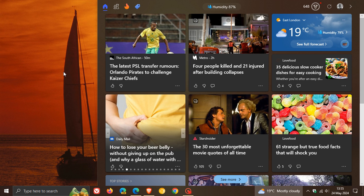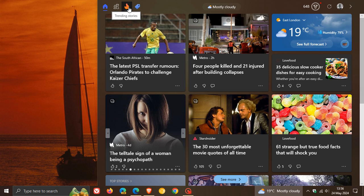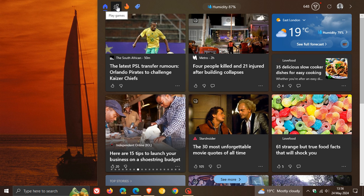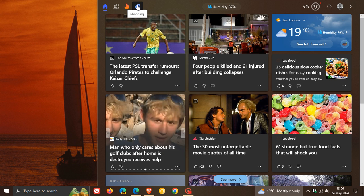But I must be quite honest with you. I personally don't think I would use any of these buttons at the top. The play games has been there for quite some time. I've never used it. I don't think I'd ever use trending stories and I don't think I'd ever use shopping.